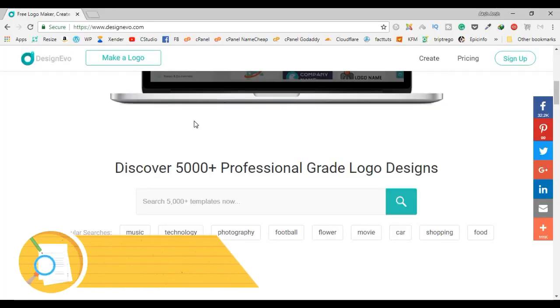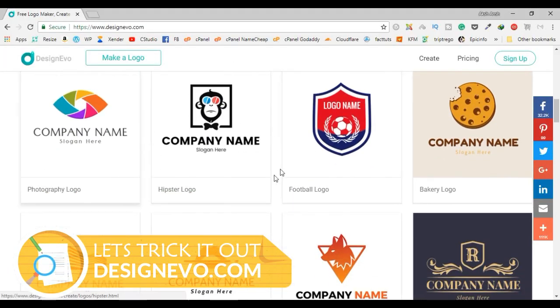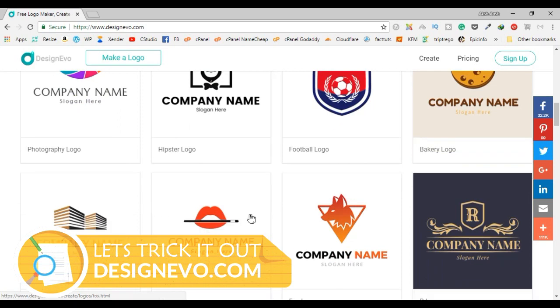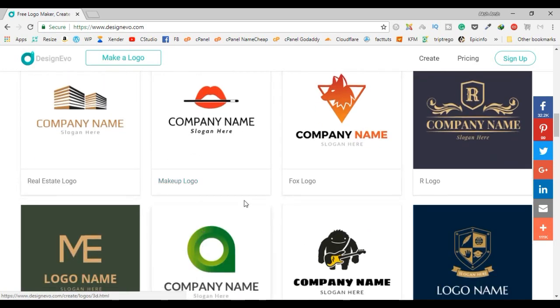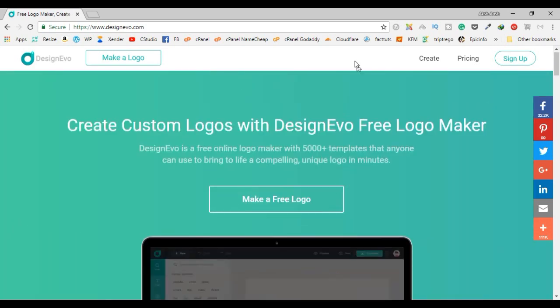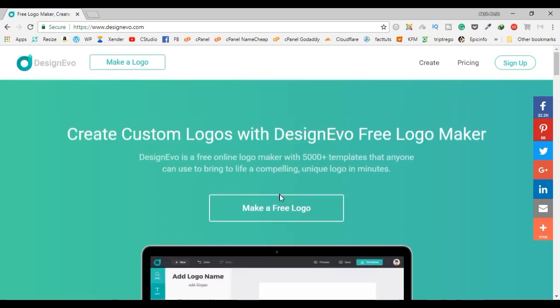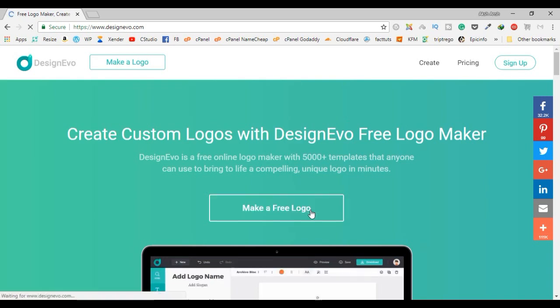This is the website and there are thousands of pre-made templates. You can choose from any of these or create your own. Let's dig in and click on 'Make a Free Logo'.